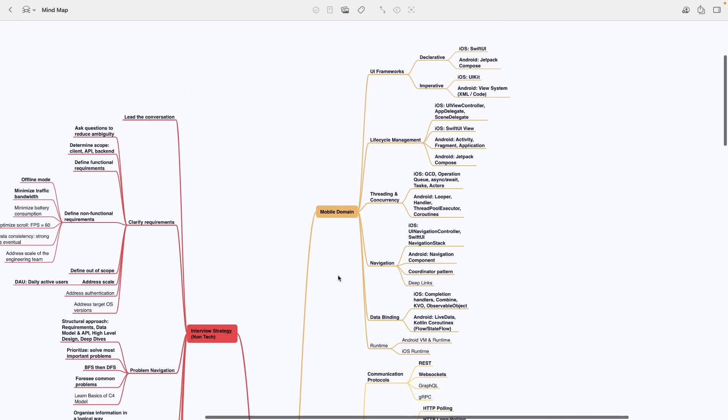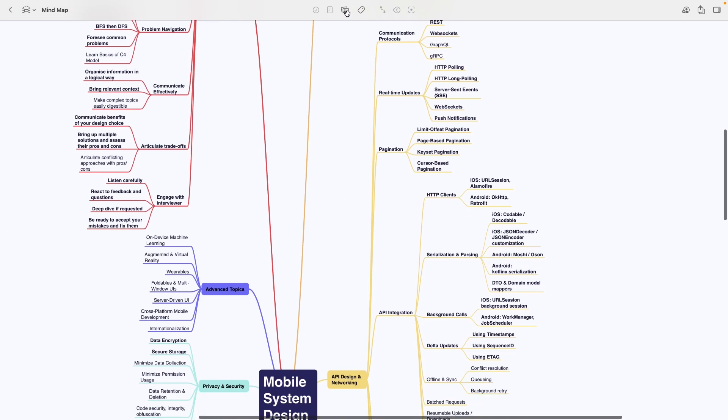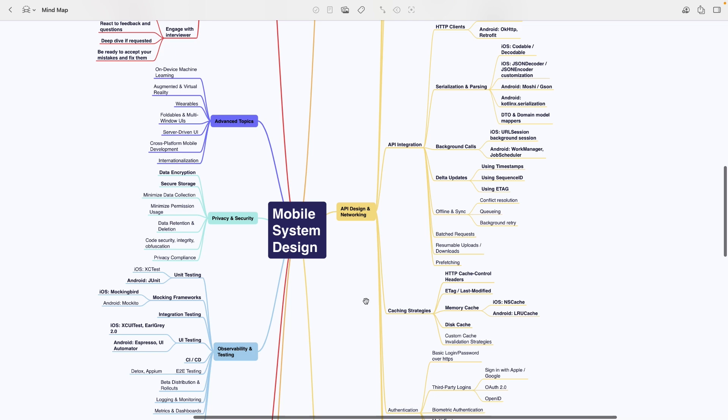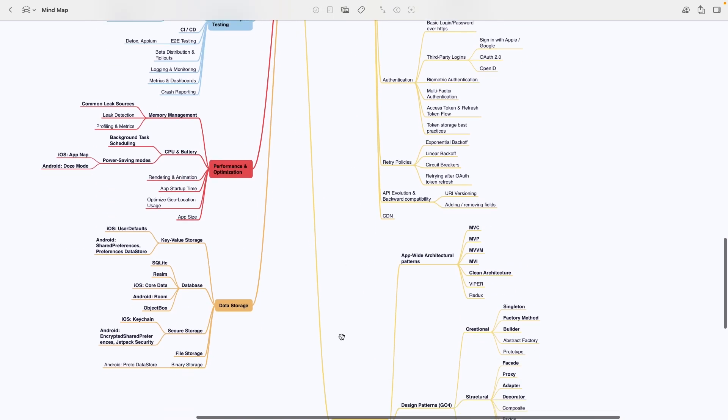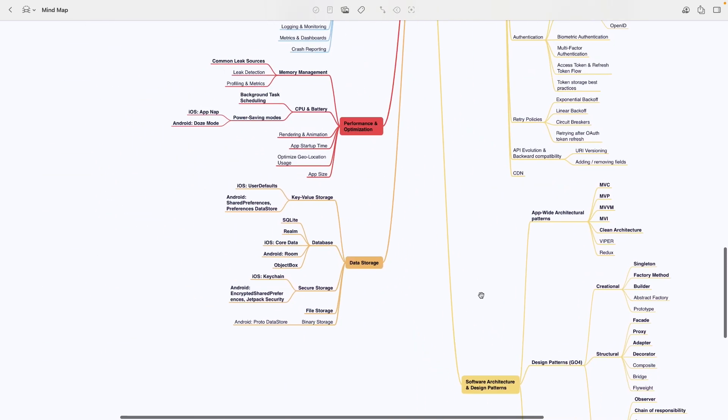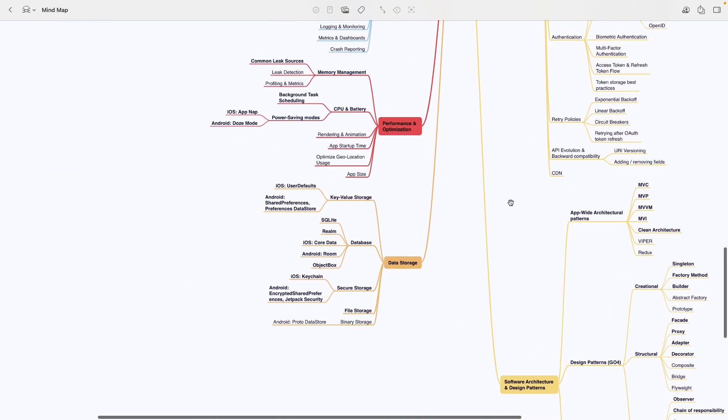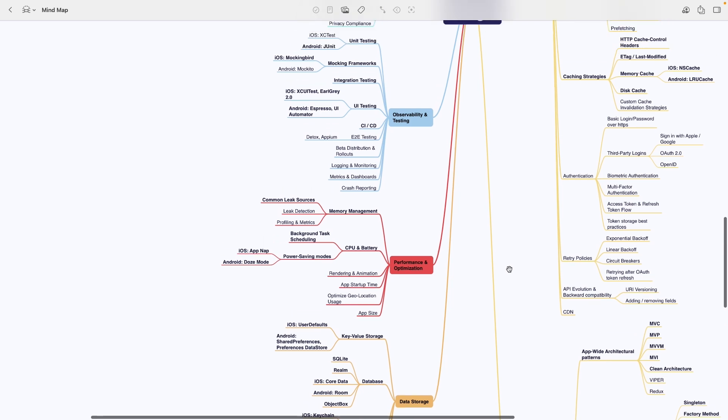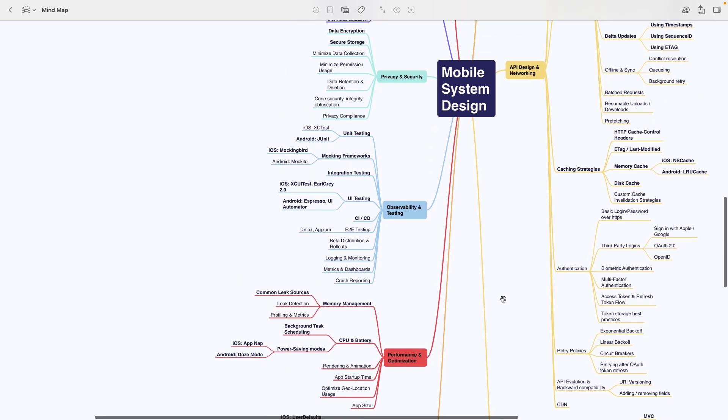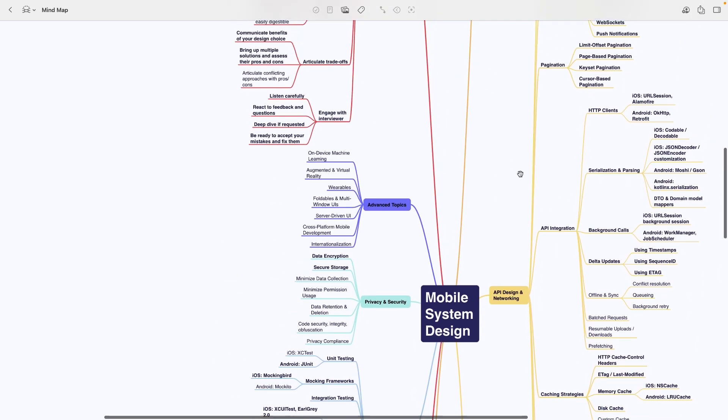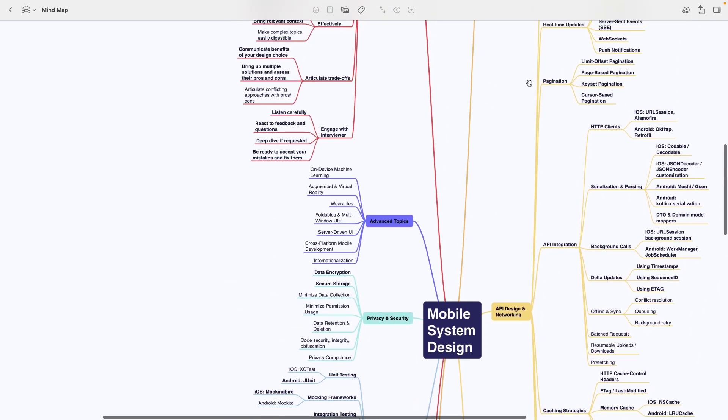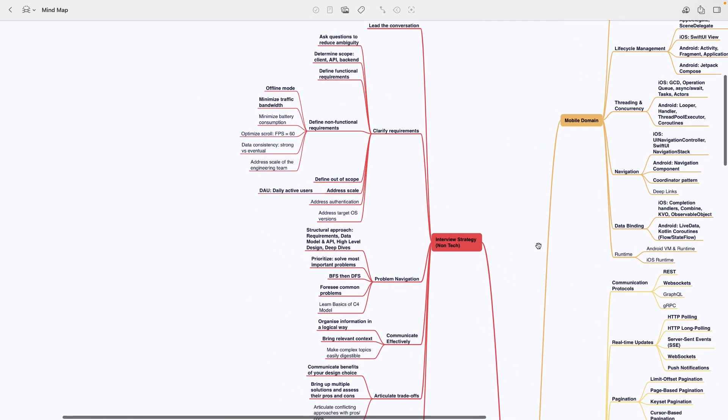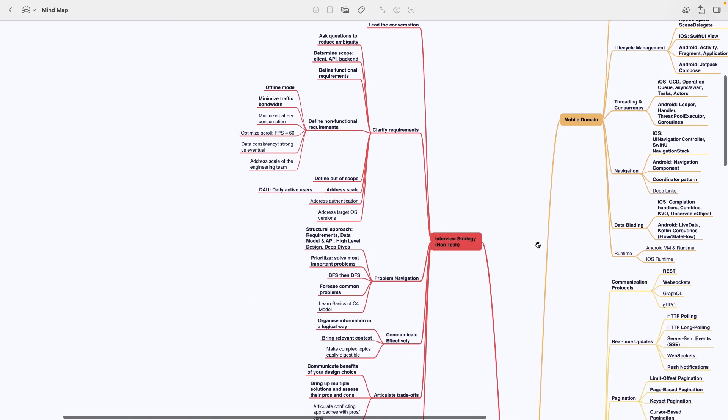The sections are mobile domain, API design and networking, software architecture and design patterns, data storage, performance and optimization, observability and testing, privacy and security, advanced topics, and interview strategy. The last section, interview strategy, explains the interview format and how to approach it.